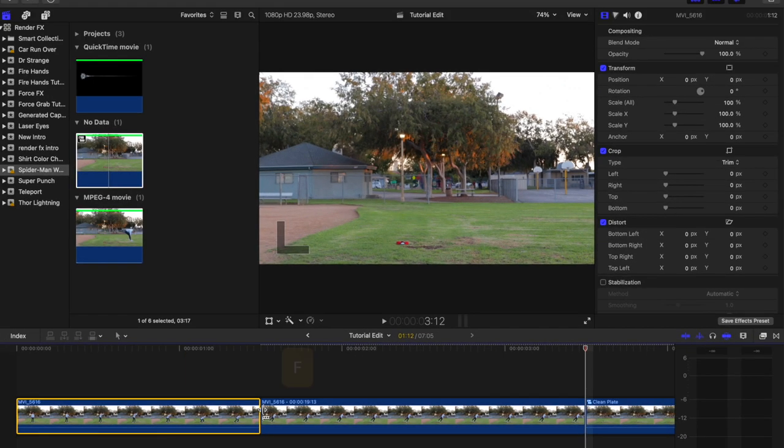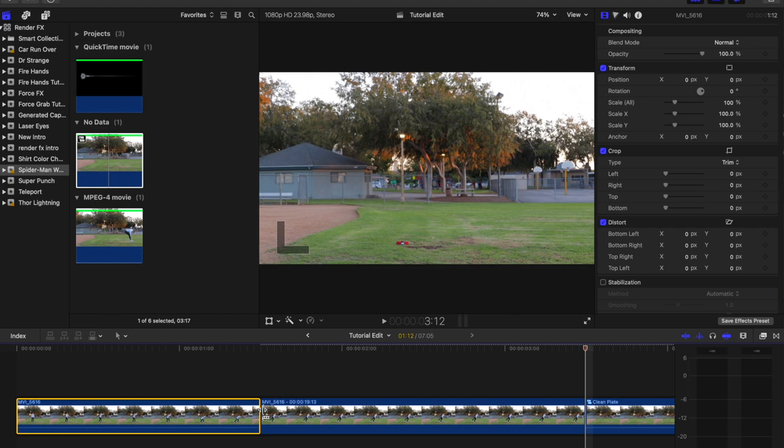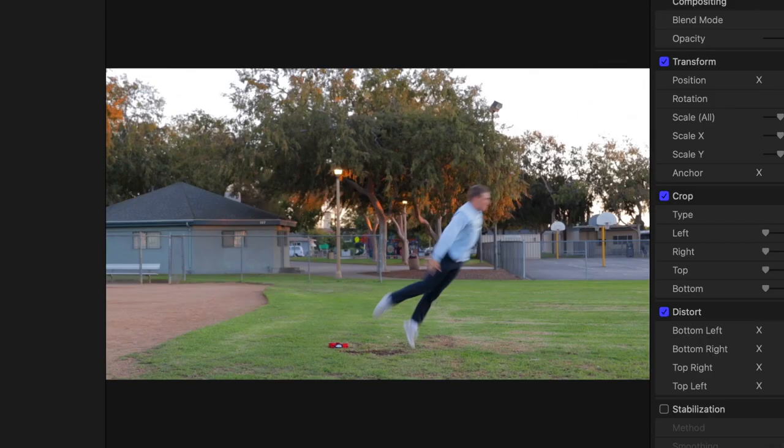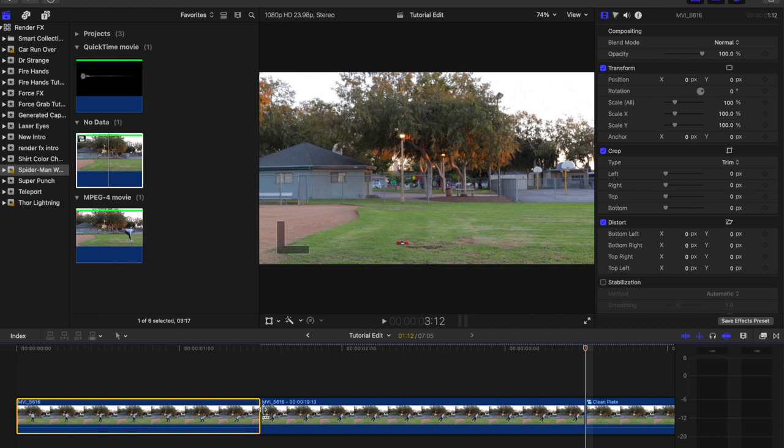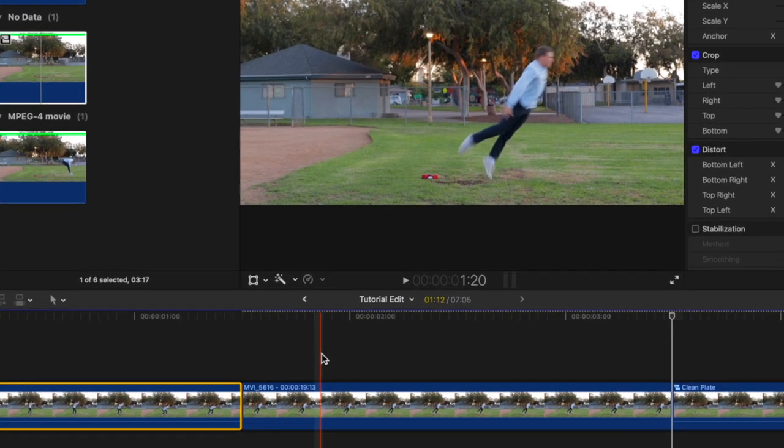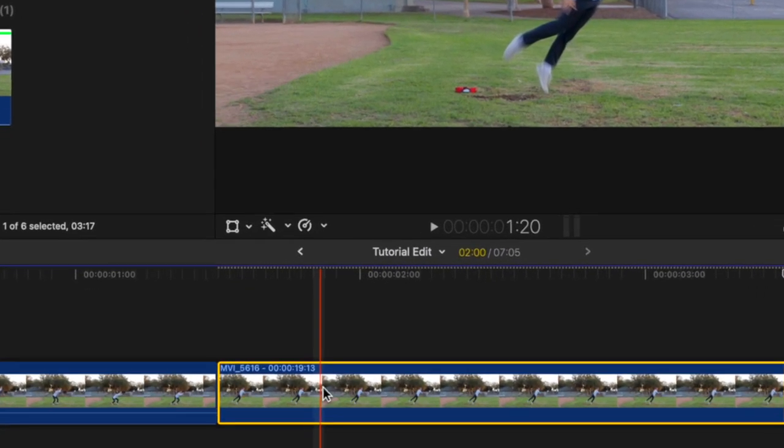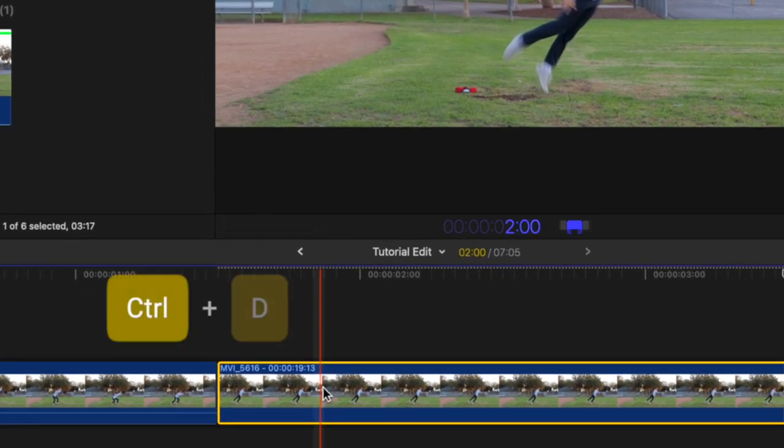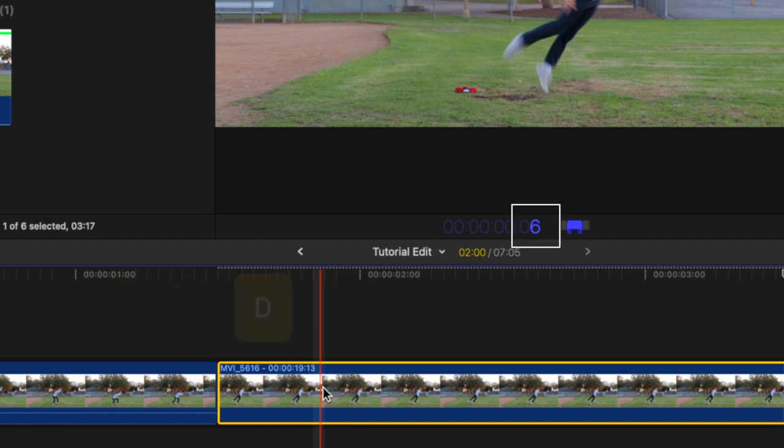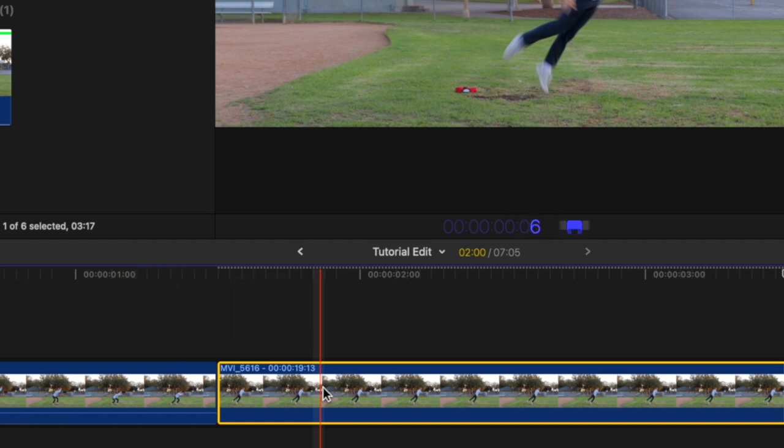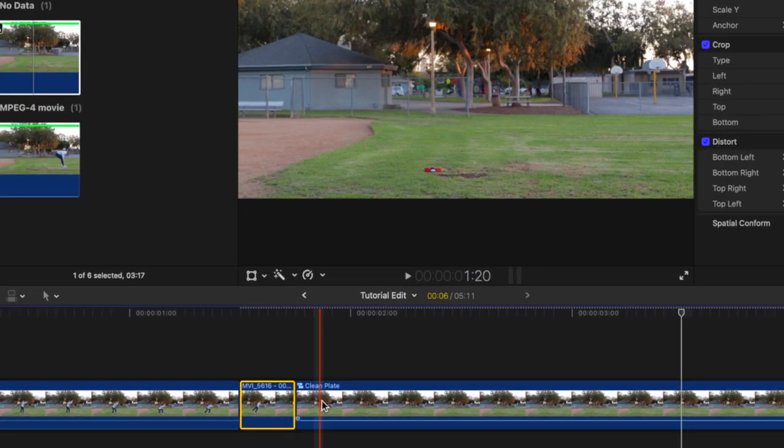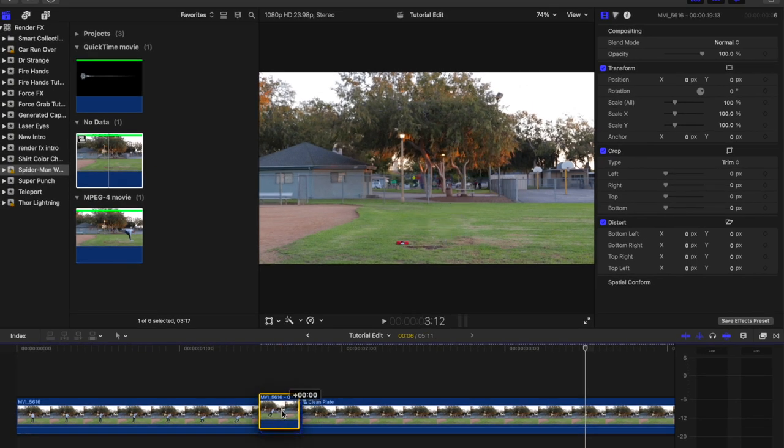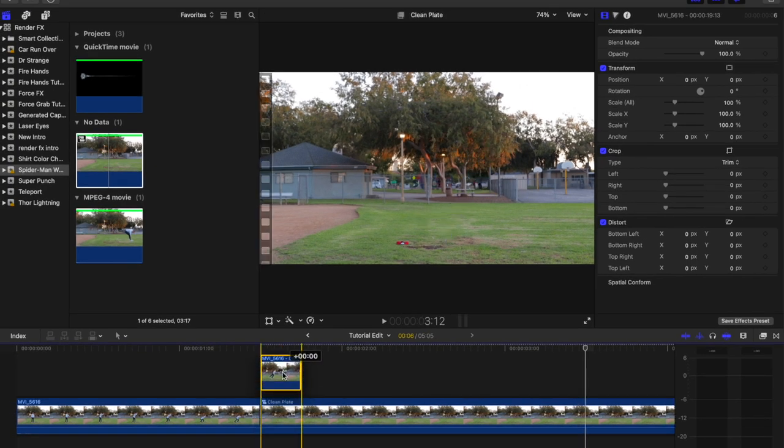Set the duration of the freeze frame based on how fast you want the subject to fly away. To set the duration of a clip, select the clip and use Command-Control-D, then you can type in how many frames. Six frames work perfectly for our shot. Now place the freeze frame on top of the clean plate.